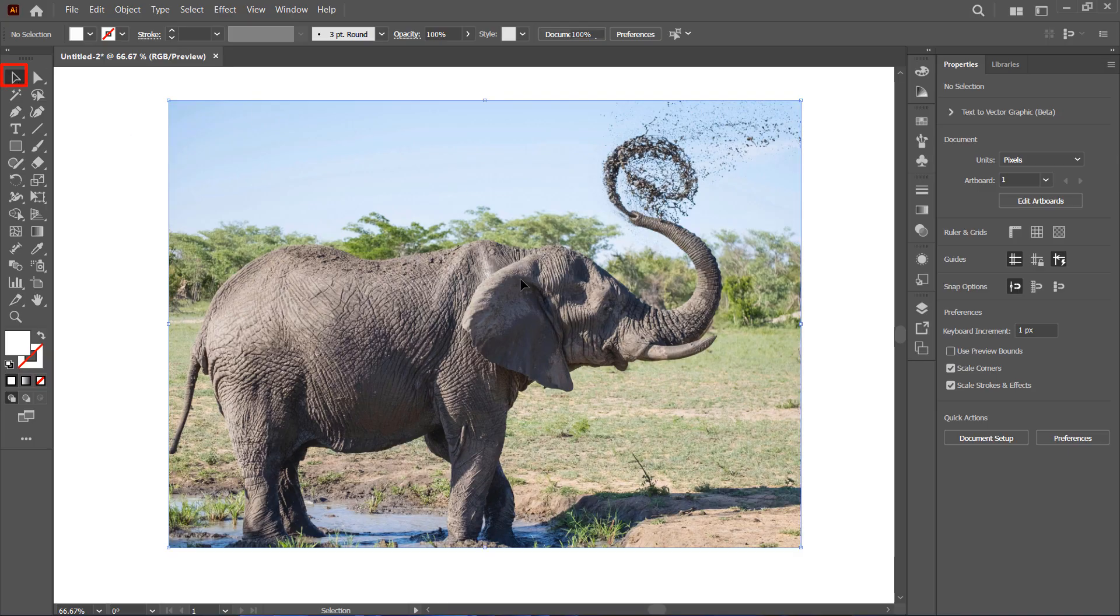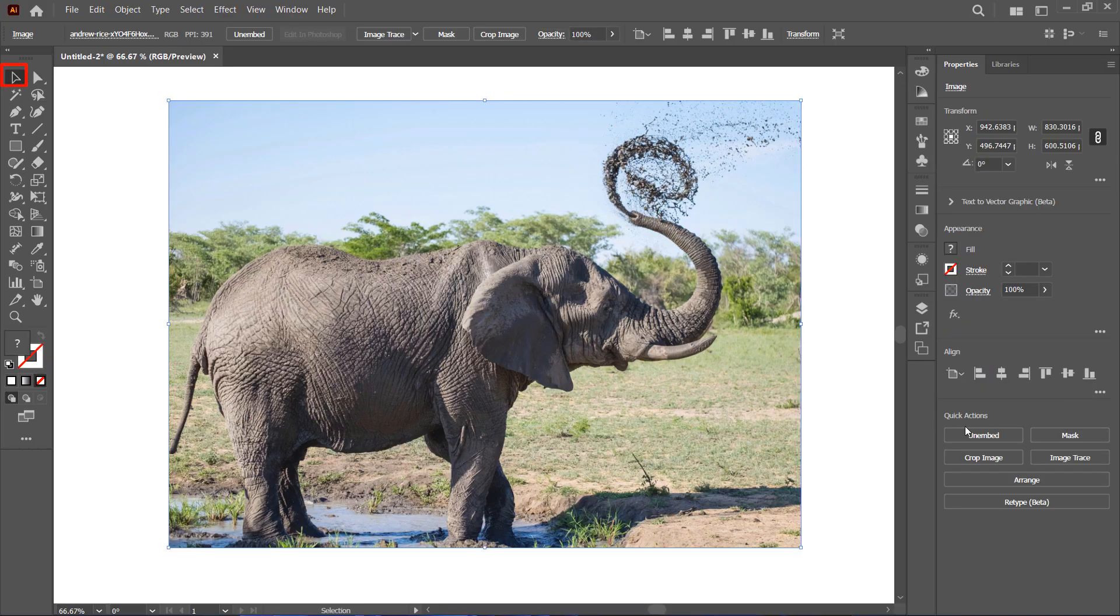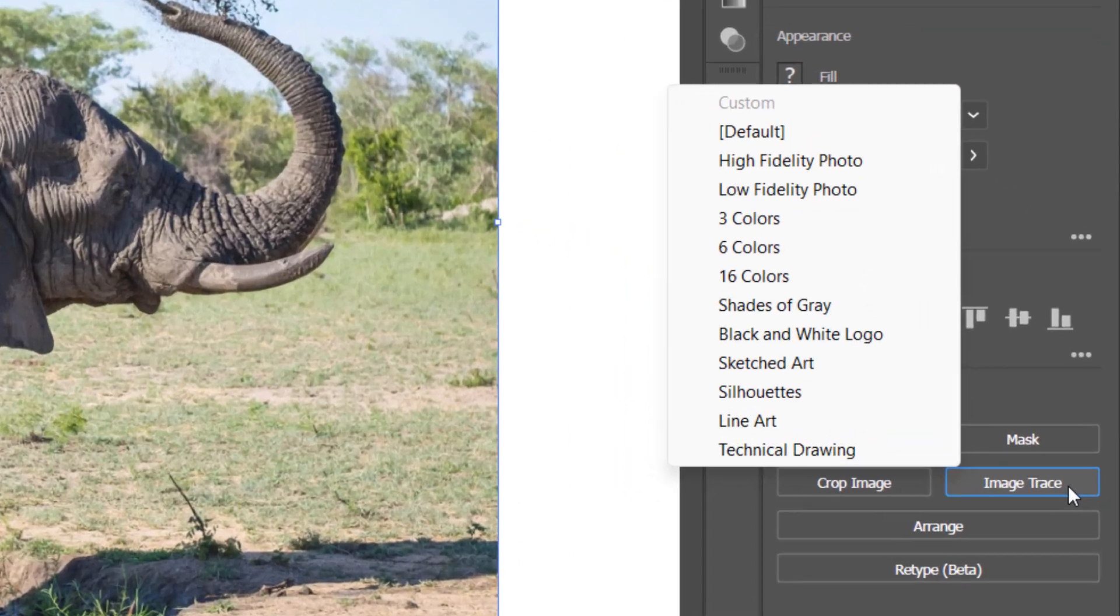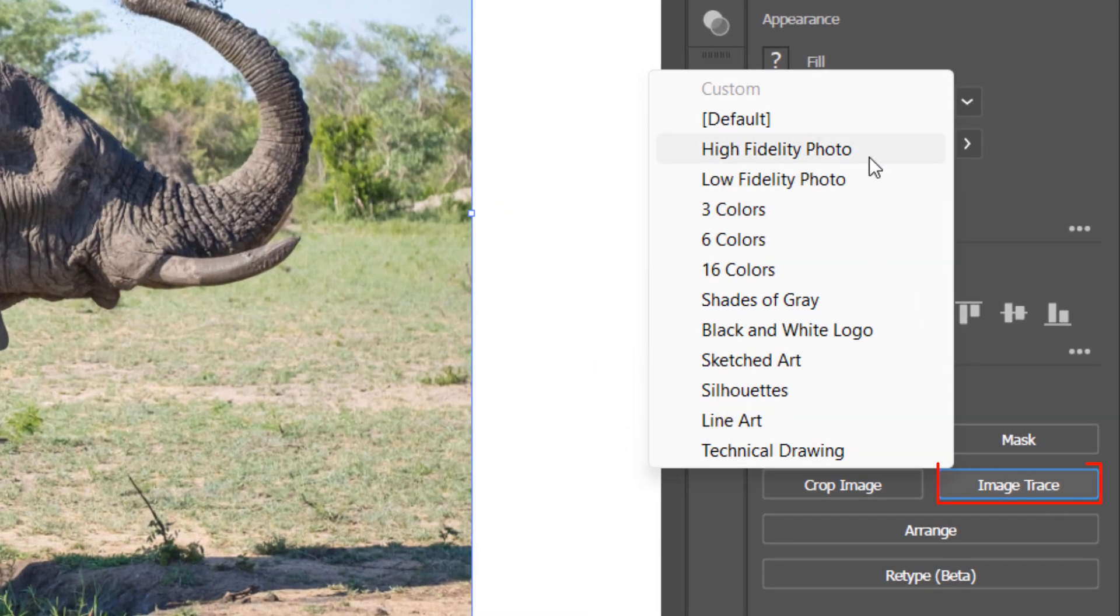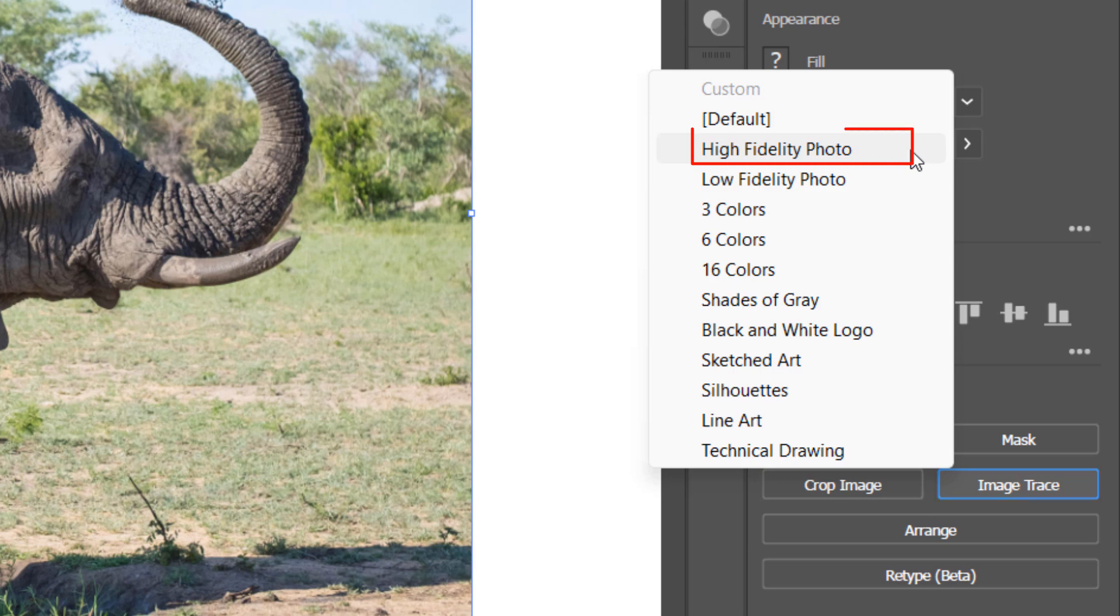First, select your image using the selection tool. Then, go to Image Trace and choose High Fidelity Photo.